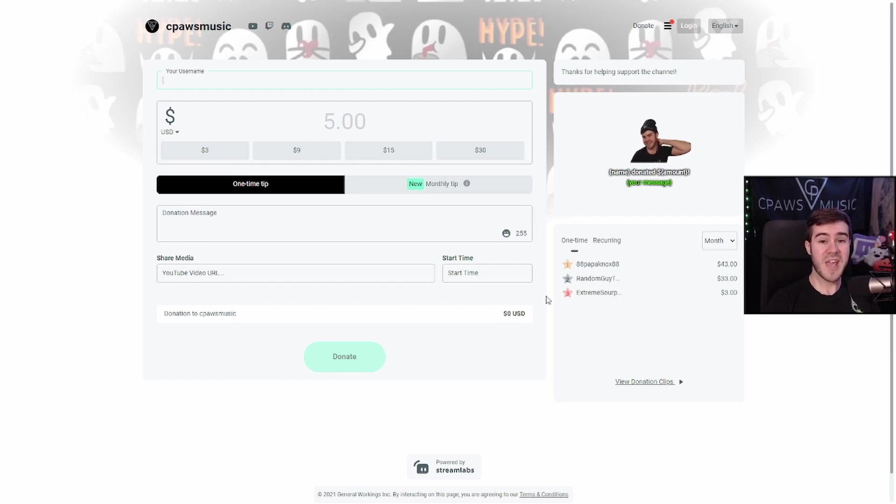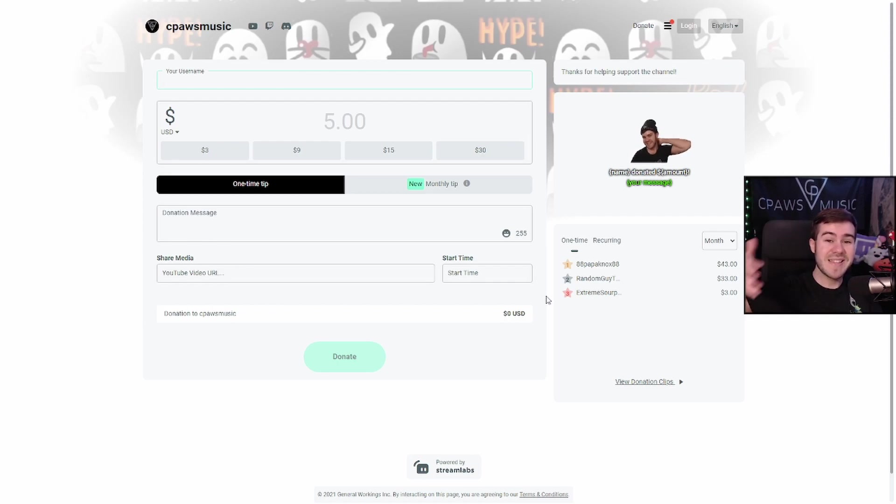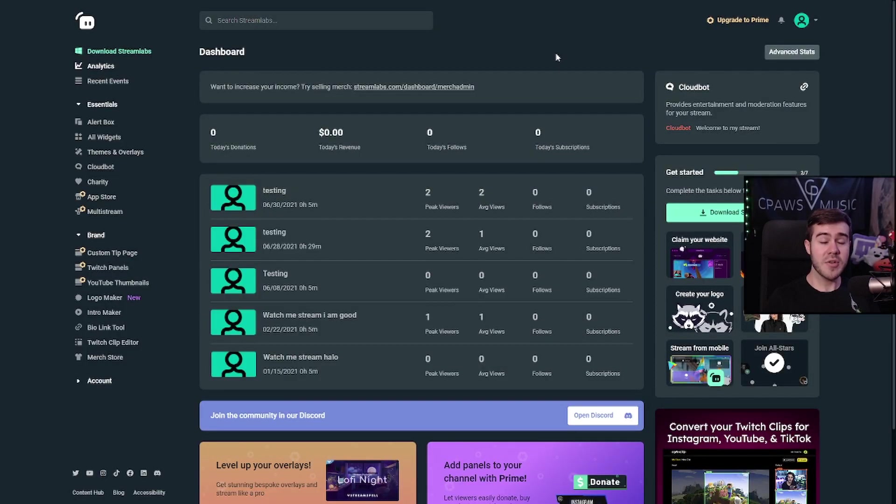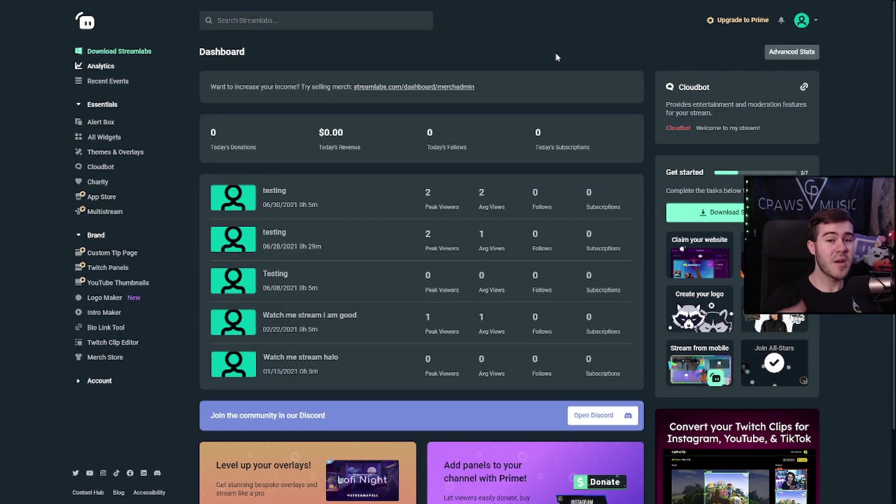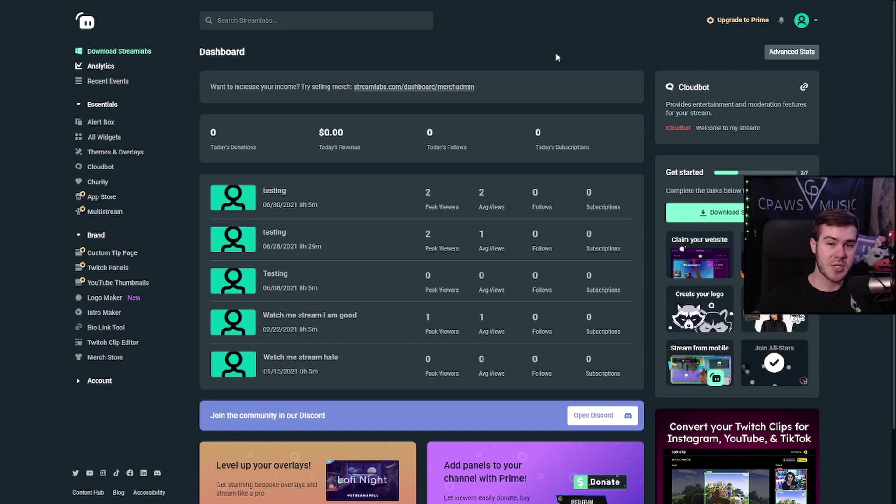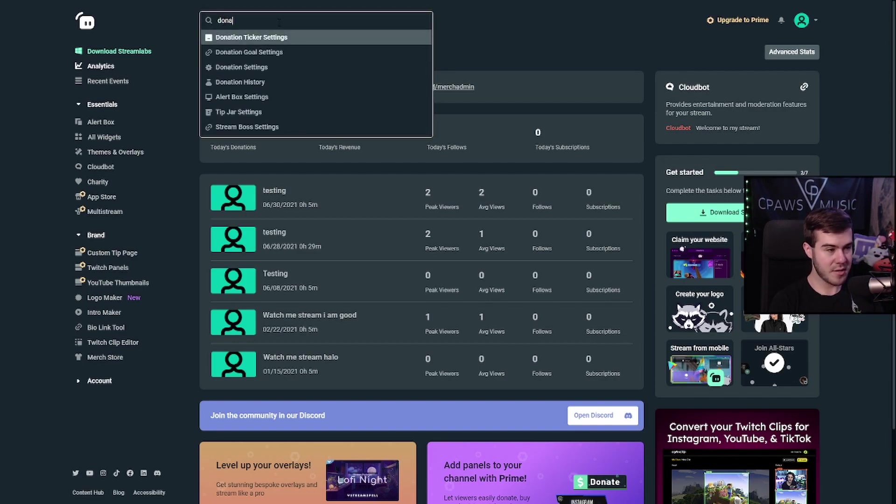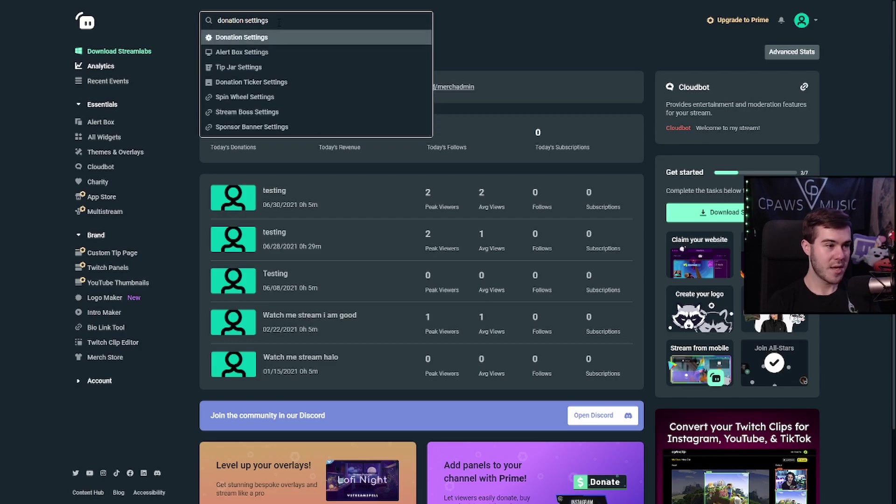In order to do this, we have to go to Streamlabs.com. By the way, I'm going to leave everything linked in the description down below so you can easily follow along at home. But the first time you go to Streamlabs.com, you're going to log in with your Twitch account when it prompts you to. Once you've logged in, it'll give you a couple prompts, but you can just press the skip button until you get to this homepage. From here, go to the top where you can find this little search bar, and we're going to type in donation settings.